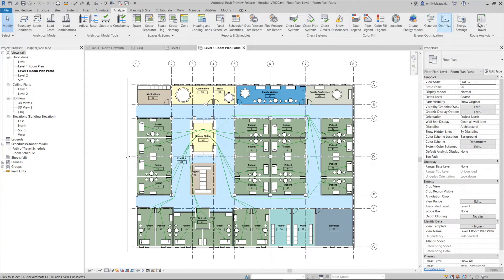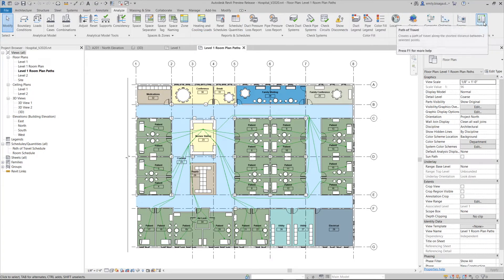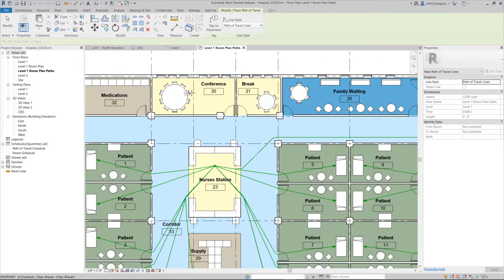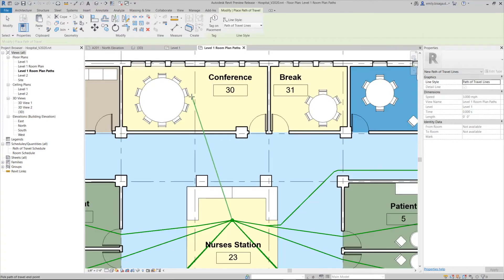The Path of Travel tool is used to determine the shortest distance between two points on a floor plan. This tool analyzes the geometry in the plan and goes around obstacles and through doors to optimize the route.